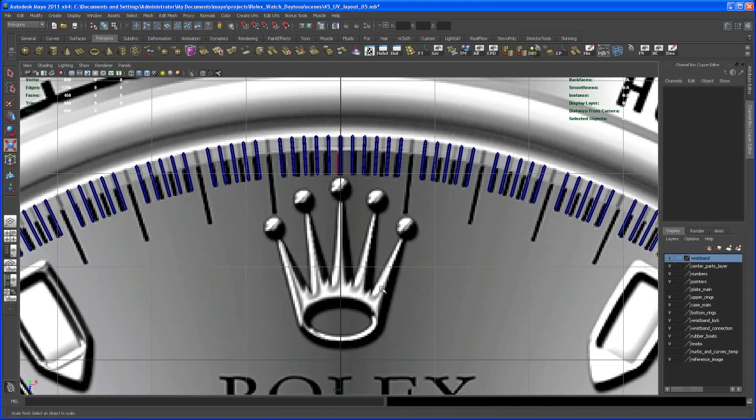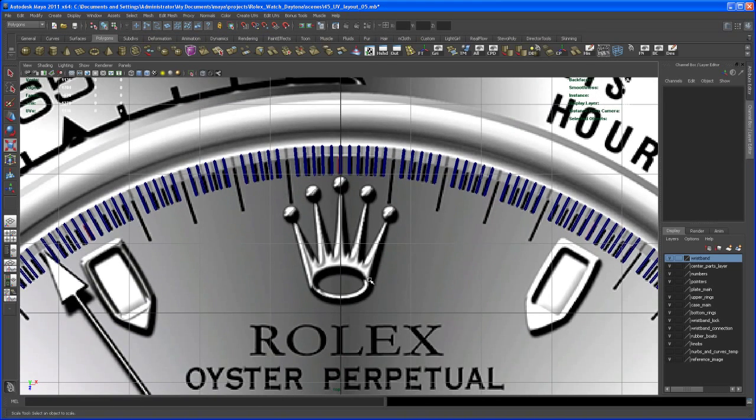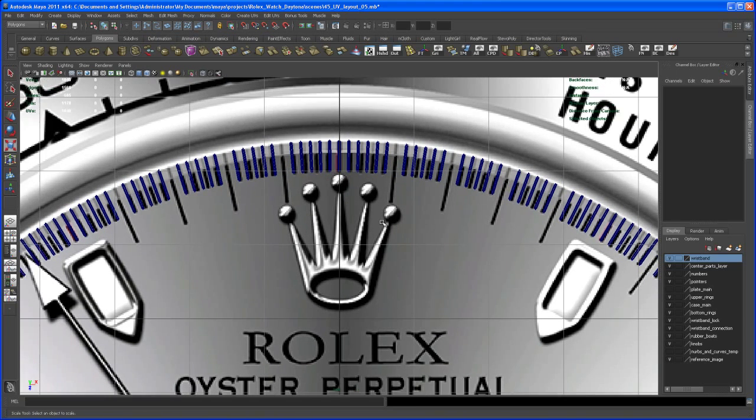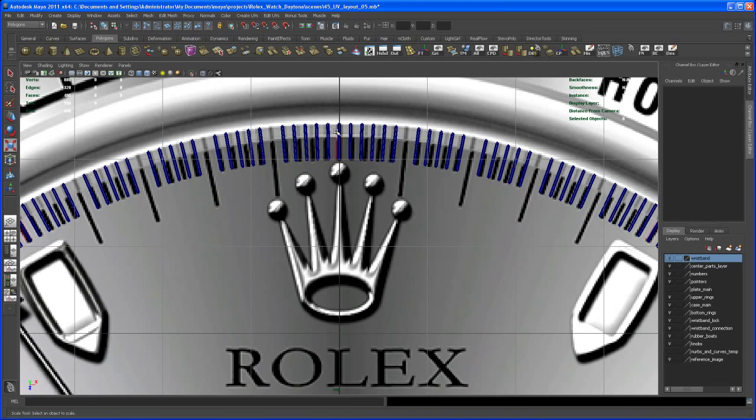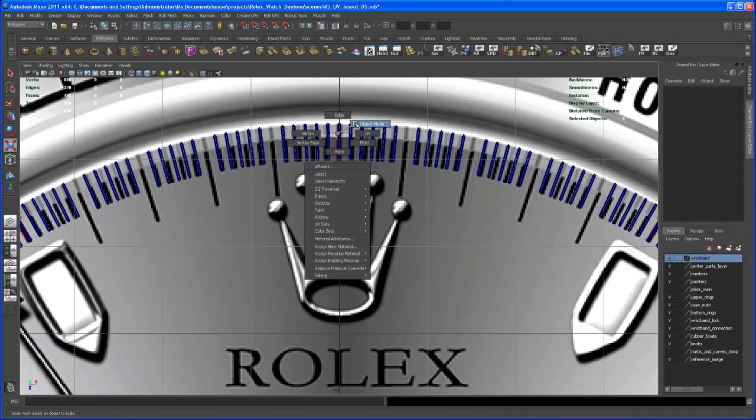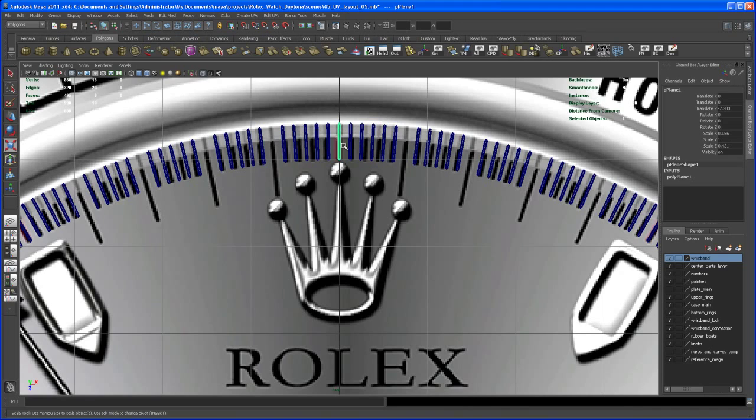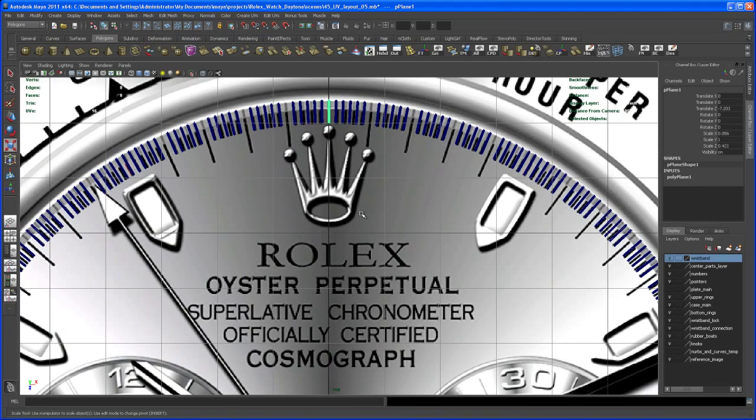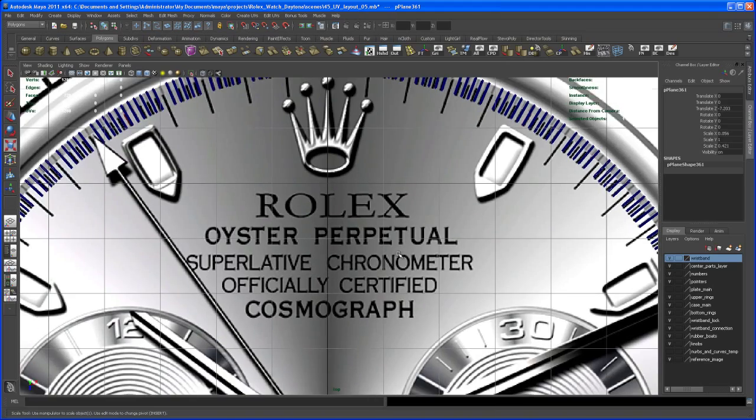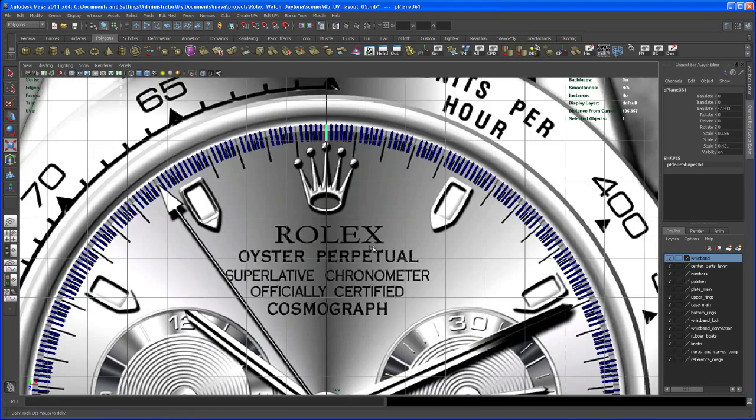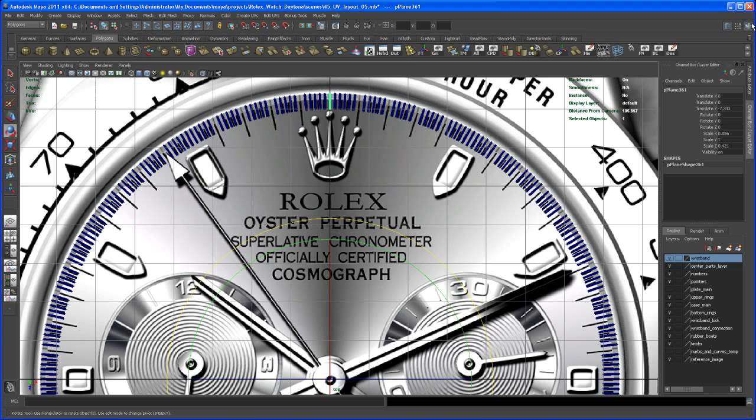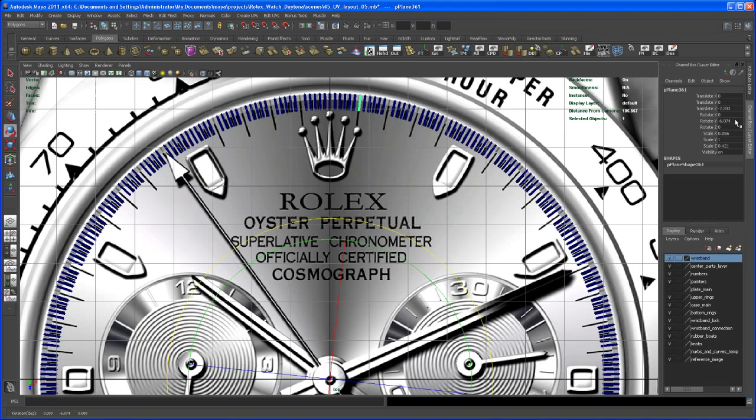I'm back. I deleted all the planes we don't need. Now take the original and hit Ctrl+D to duplicate. Let me scale the rotation tool. Rotate it negative six degrees.